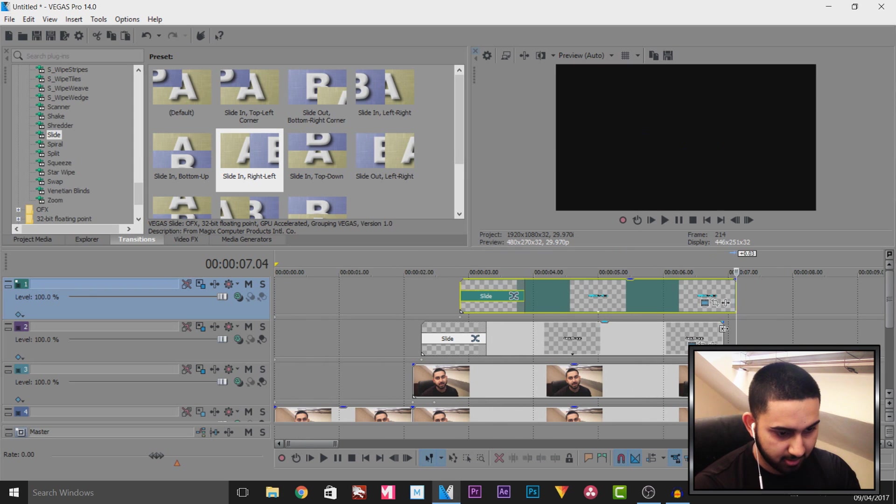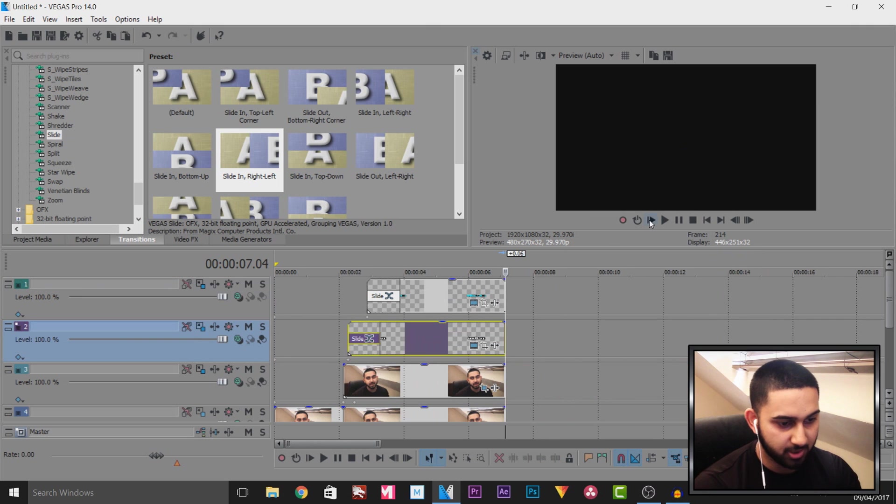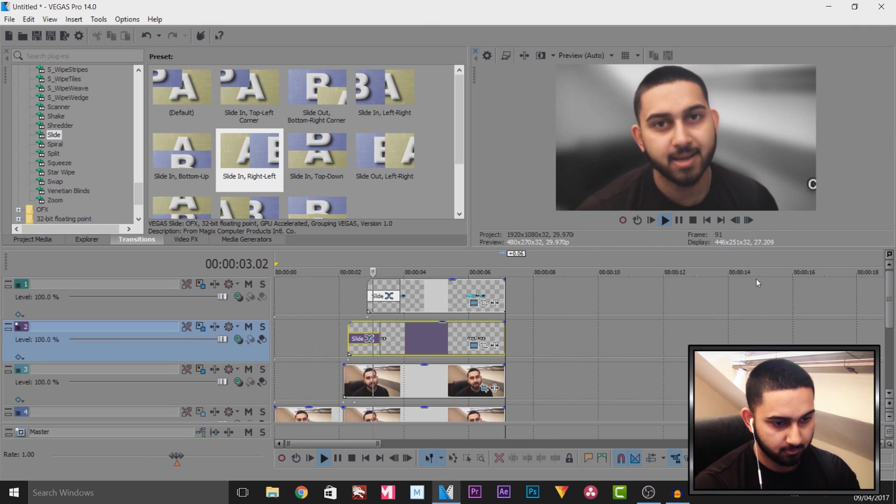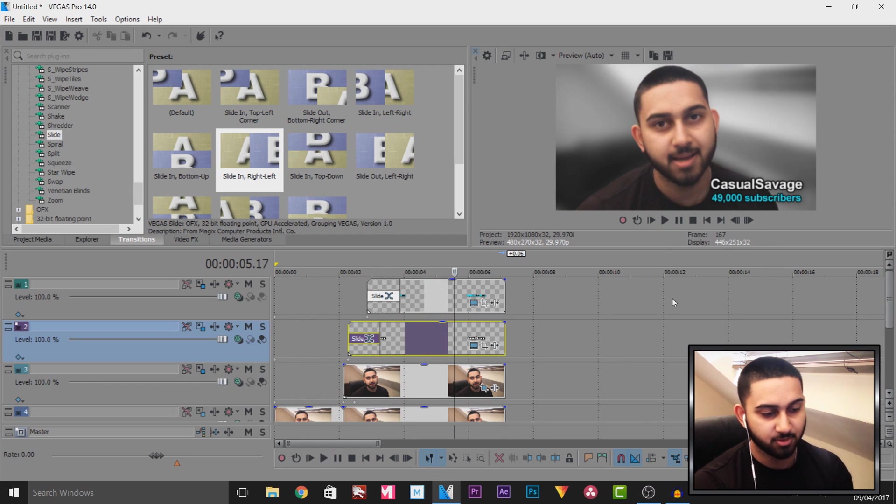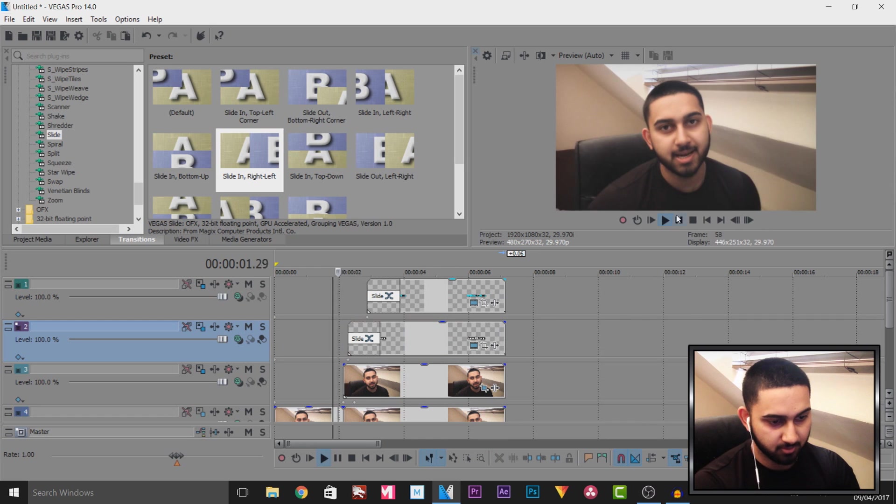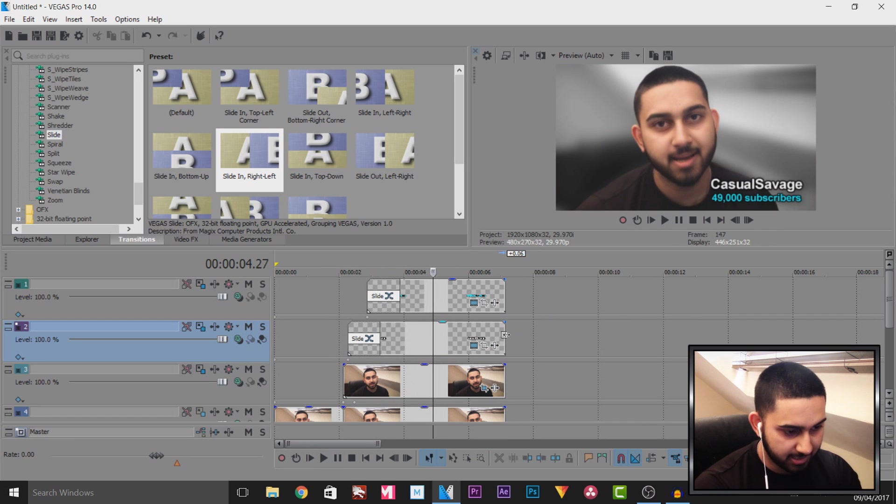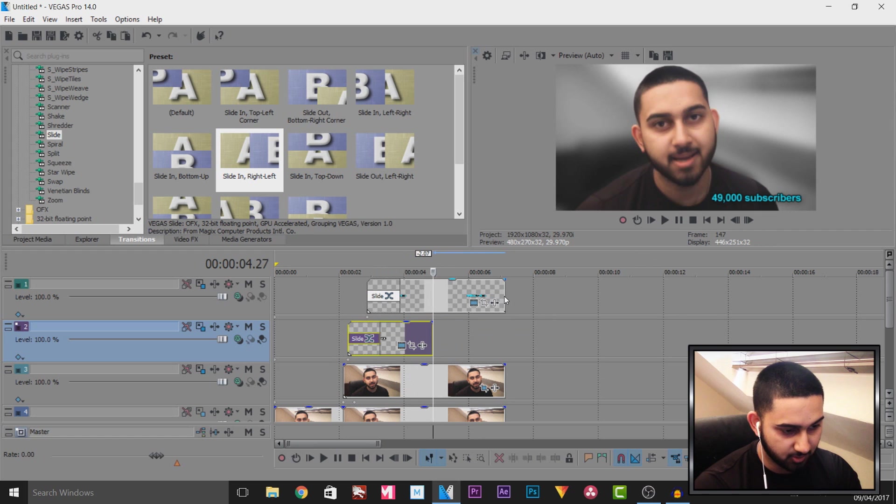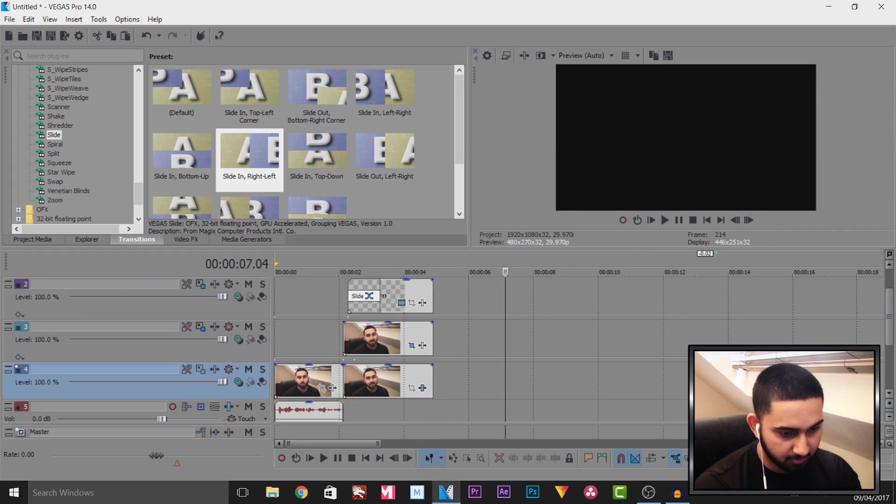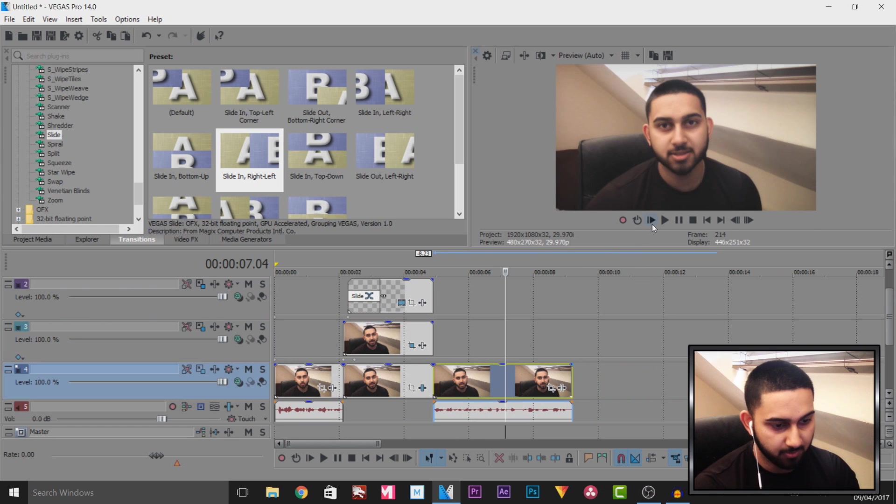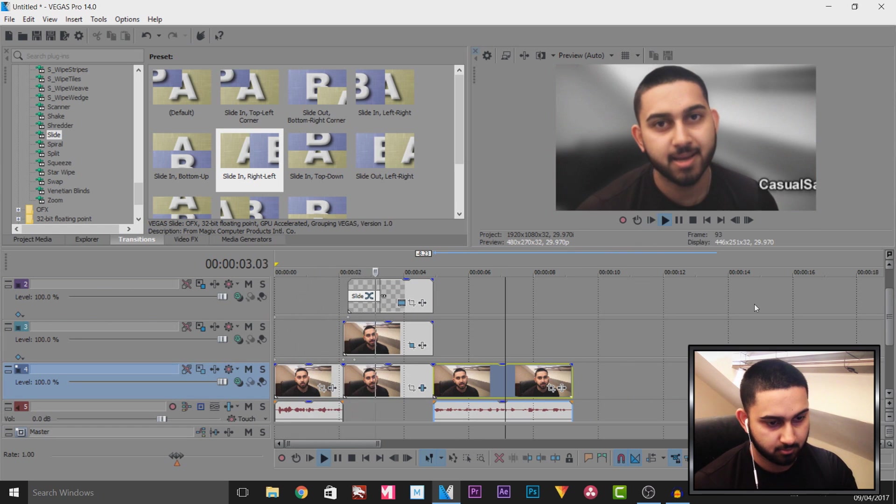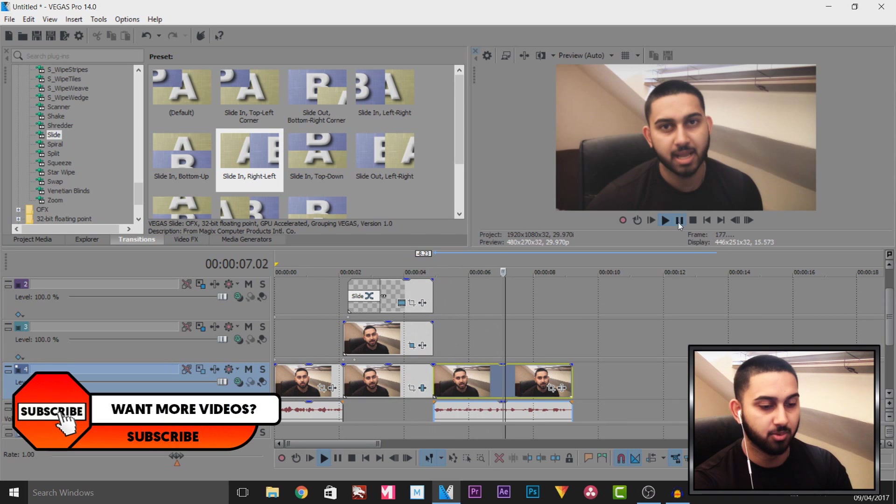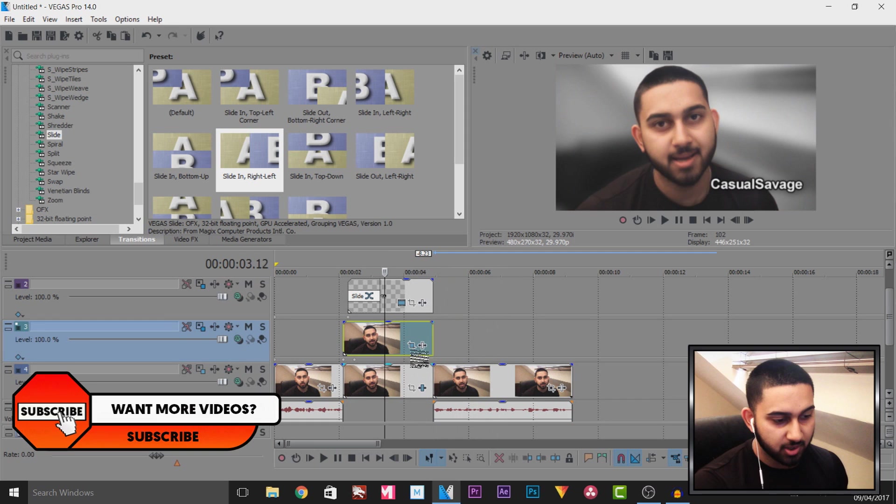And this is now what we currently have what's going on guys casual savage here that is what we're going to have and of course it is on quite a bit long so I'm going to cut this out right to here so it's not going to stay on screen too long and then I'm also going to put this back so now this is the final thing completed what's going on guys casual savage here and in this video and it goes back to normal just like that.